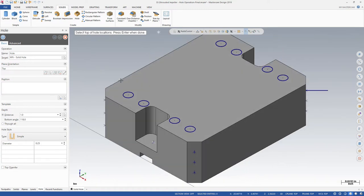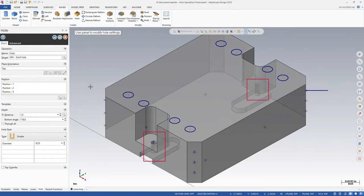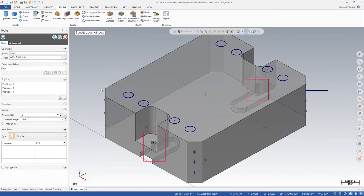The function immediately creates holes according to the parameters set in the function panel. In this case, we see the system defaults. Use the panel options to modify the hole settings.